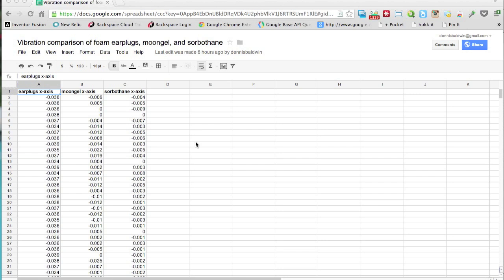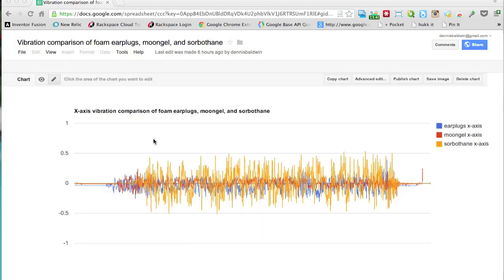Okay, let's take a look at the vibration data. We have the earplugs, the foam earplugs, moon gel, and sorbathane. Each of these, the raw data for each axis is in its own sheet, and then we have a chart for each axis. So looking at the x-axis chart, you'll notice that the earplugs and moon gel did significantly better than the sorbathane. The moon gel actually has pretty much the lowest footprint of all three.